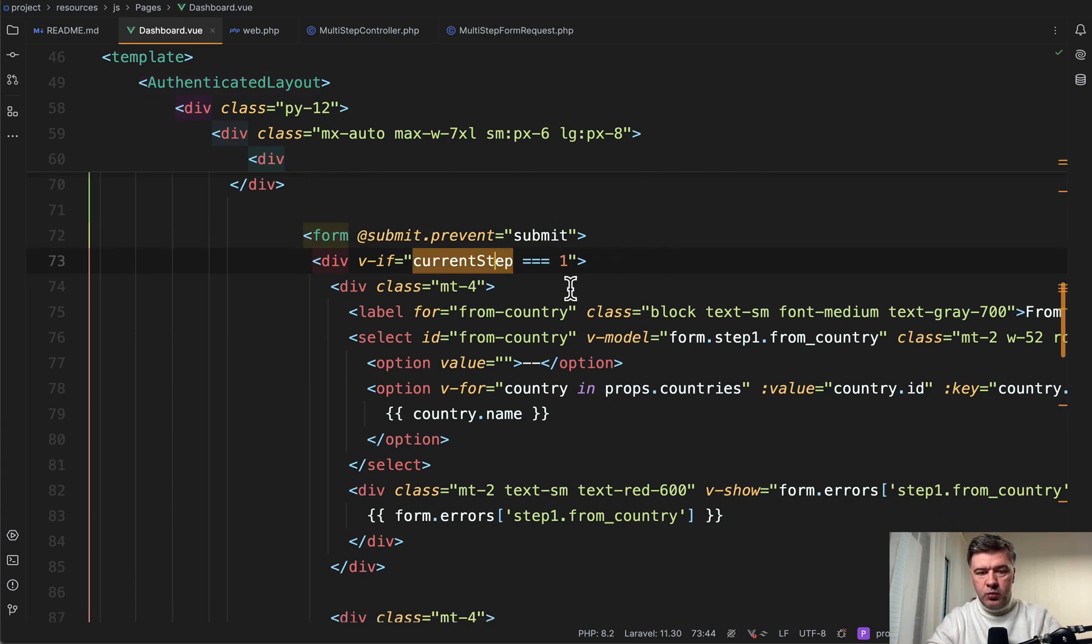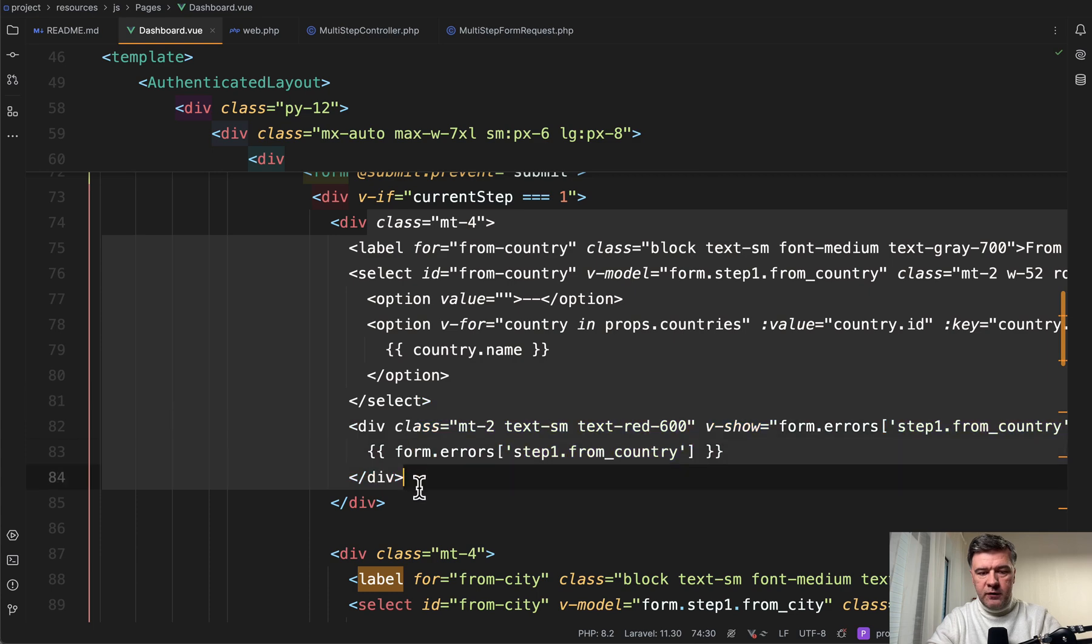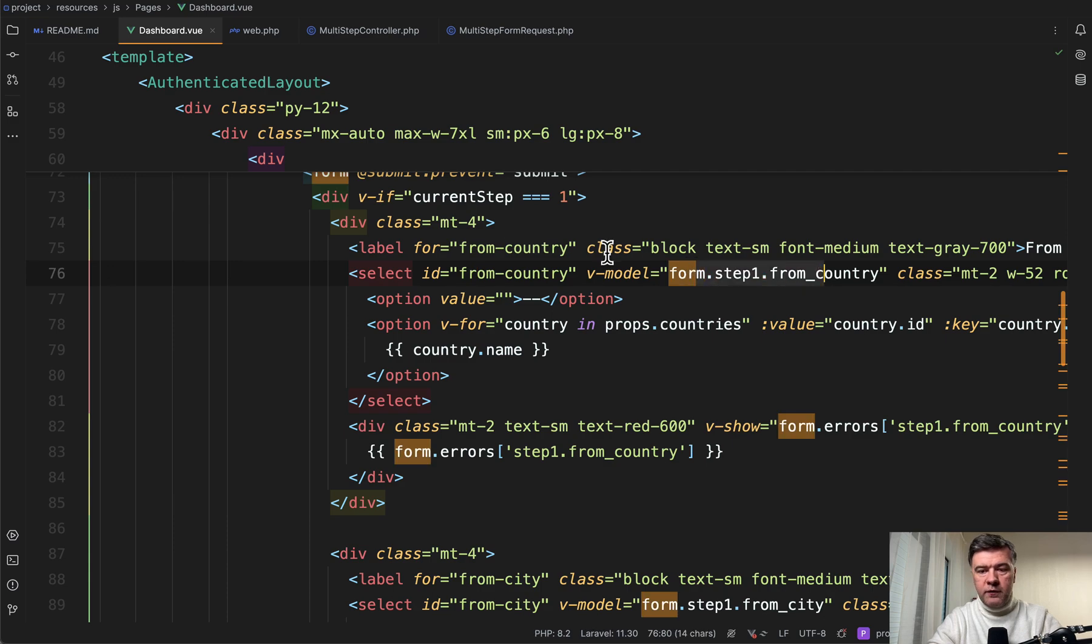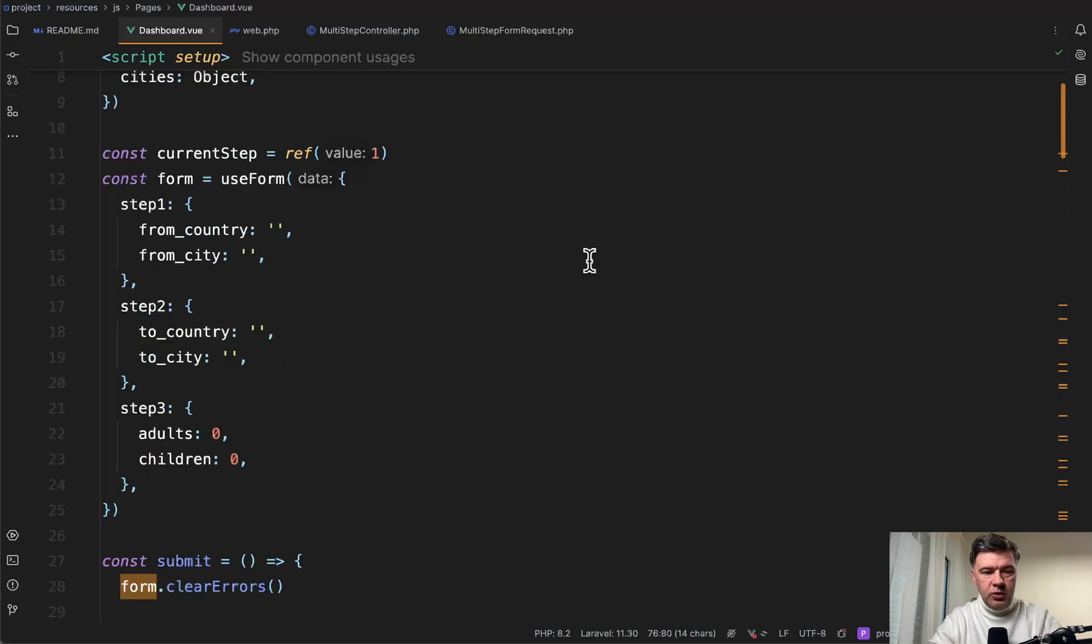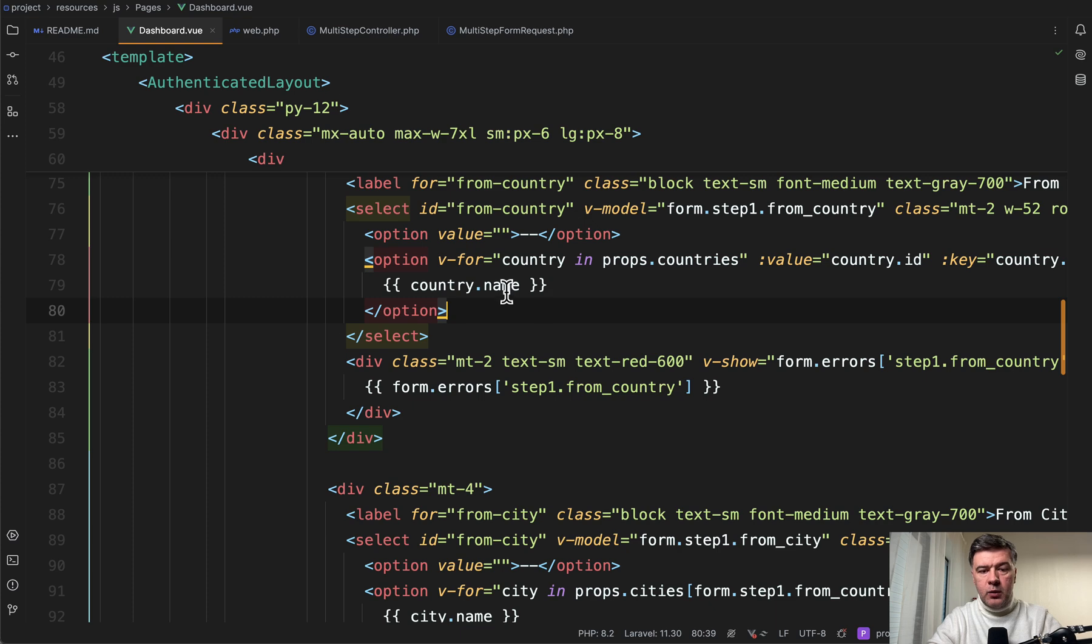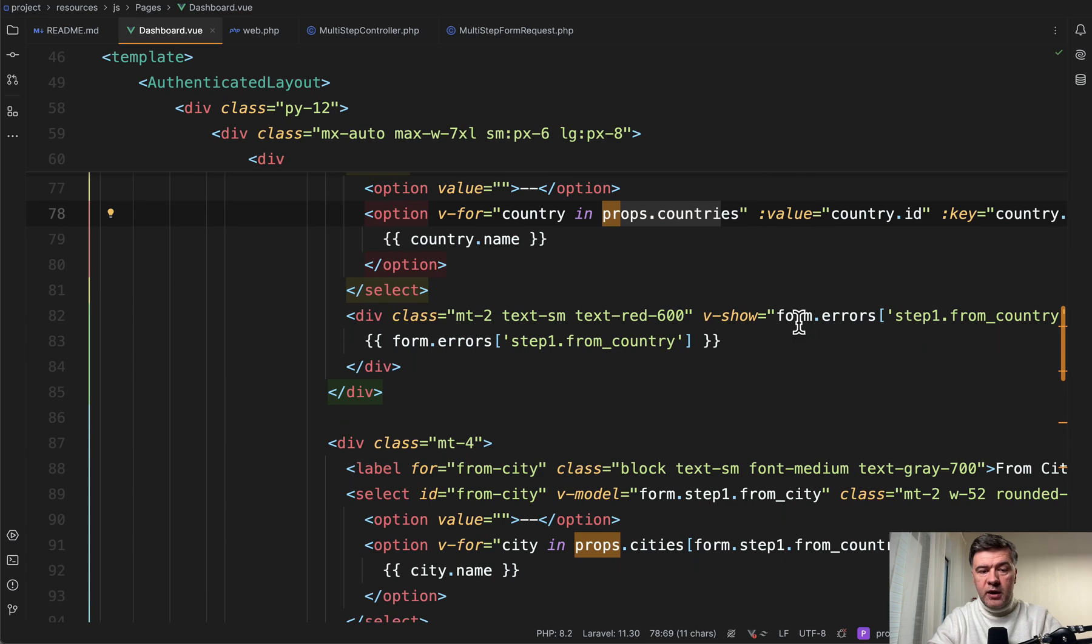Then if the current step is one, we render the first part of the form with one select from country form step one from country, which corresponds to this variable here. Then we go for each loop of props countries that you saw already above.